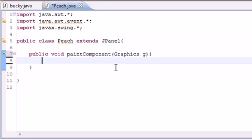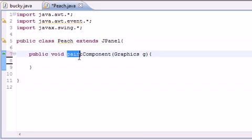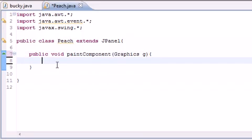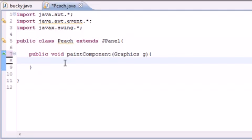But don't forget that you need this method called paintComponent. This is a built-in method that's inherited, and this is the method used to create all graphics on the screen. So now that we have this method, we can automatically start creating graphics. So let's go ahead and get to it.